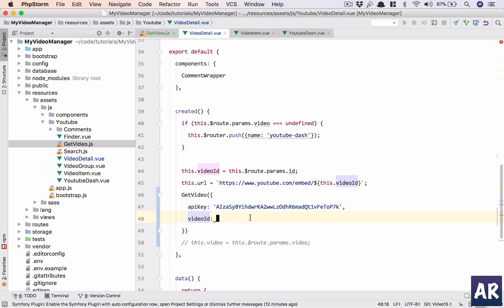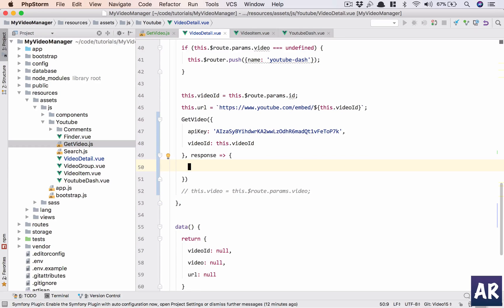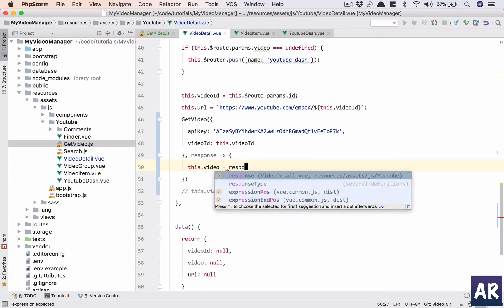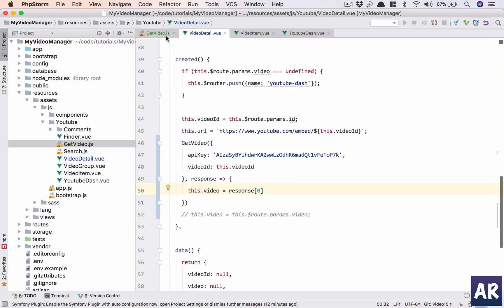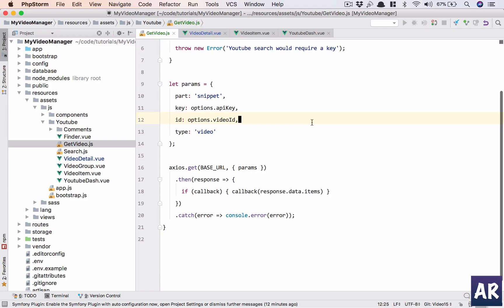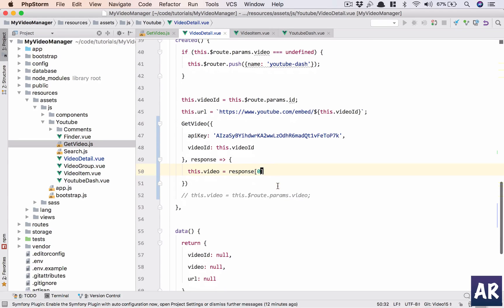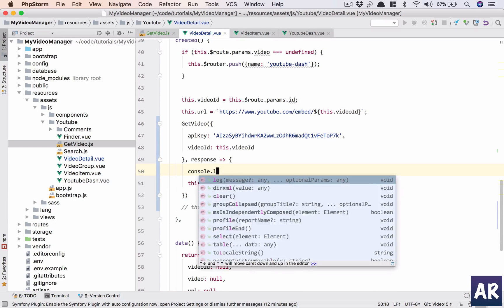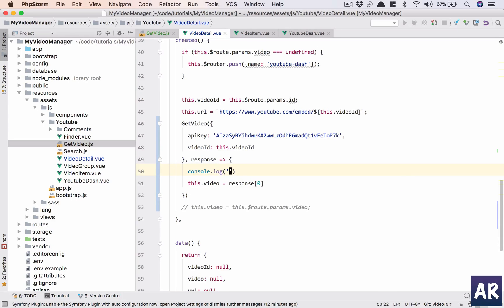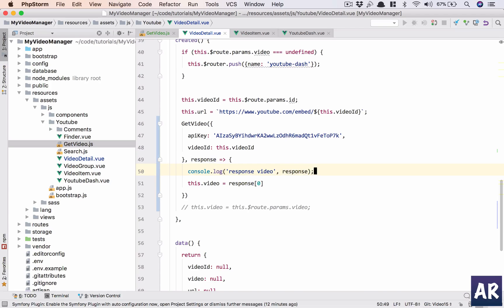Because it's a promise I can say response, and this.video will be equal to response[0]. Now I know that this API call sends an array of objects, so just to double check that I'll have response video and I'll just console out the response.